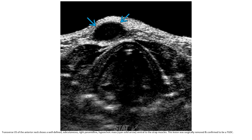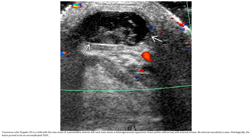This is an ultrasound of the anterior neck showing a well-defined subcutaneous paramedian hyoid mass ventral to the strap muscle. The lesion was surgically removed and confirmed to be a thyroglossal duct cyst. Color Doppler ultrasound in a child with new onset paramedian anterior left neck mass shows a heterogeneously hypoechoic lesion with internal echoes and no internal vascularity — consistent with uncomplicated thyroglossal duct cyst.